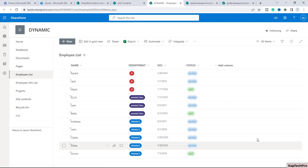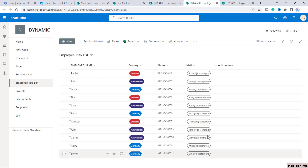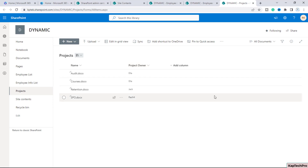This is my first list — the employee list — which contains the name of the employees, the department they belong to, date of joining, and the status. The second list is employee info list, which has the employee name, the country they belong to, phone number, and mail address. The last is our document library — projects — which contains a few documents with only two columns: the name column and the project owner column, which are the names of my employees.